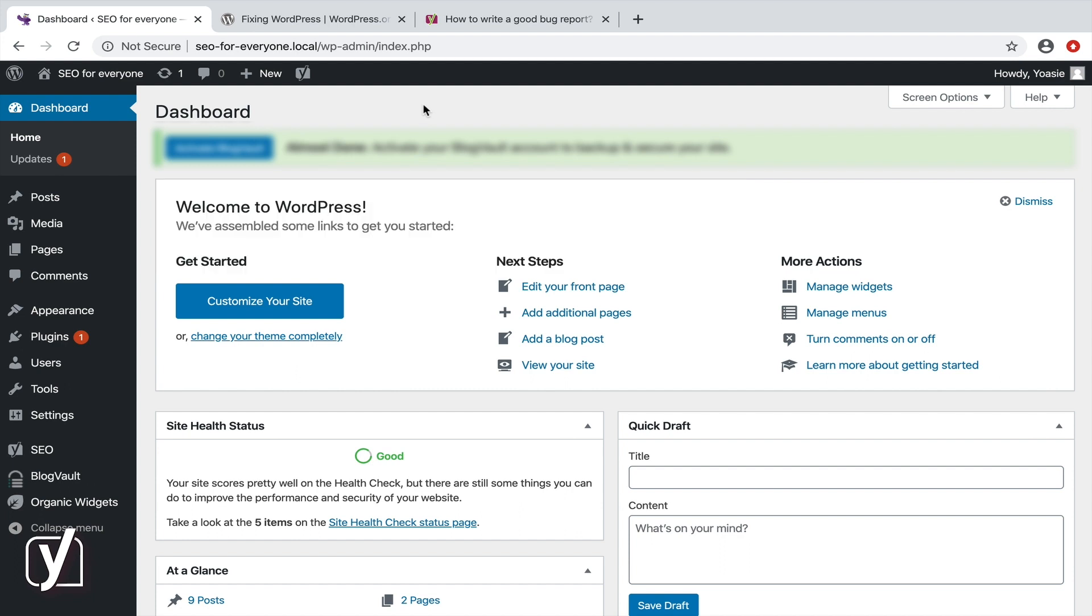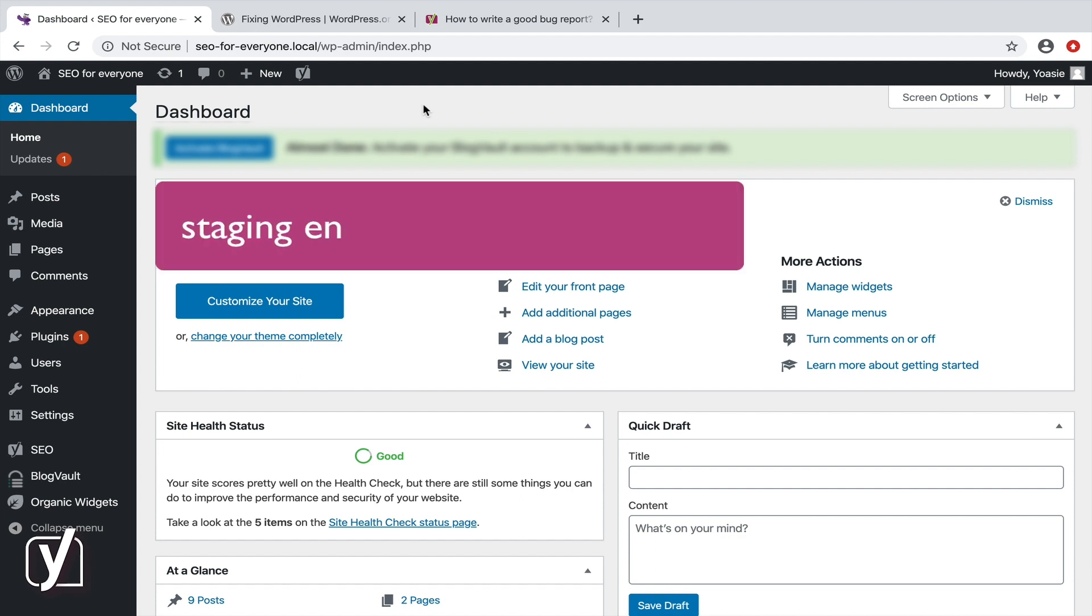However, we understand if you're still a bit hesitant. It may be a good idea to set up a staging environment for your tests. You can ask your host to create one for you, or you can use a staging plugin like WP Staging.